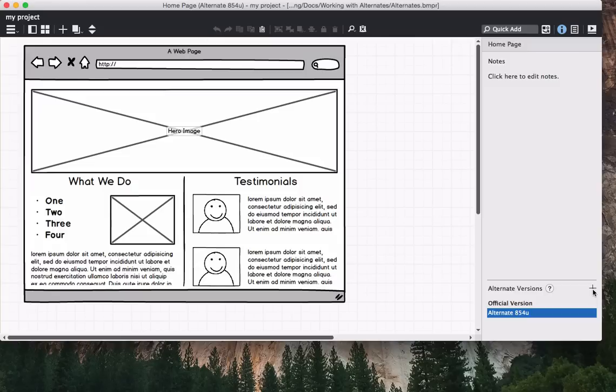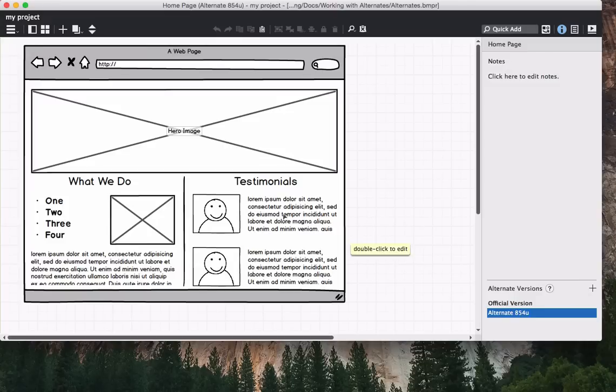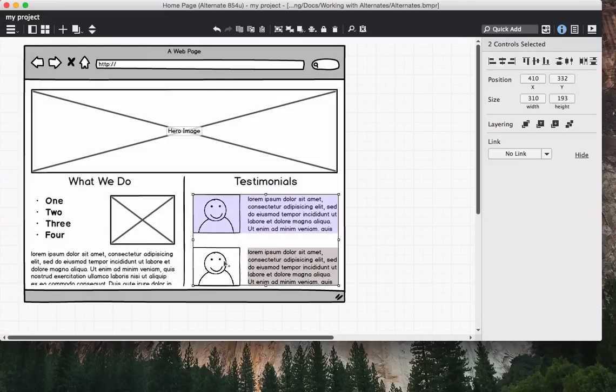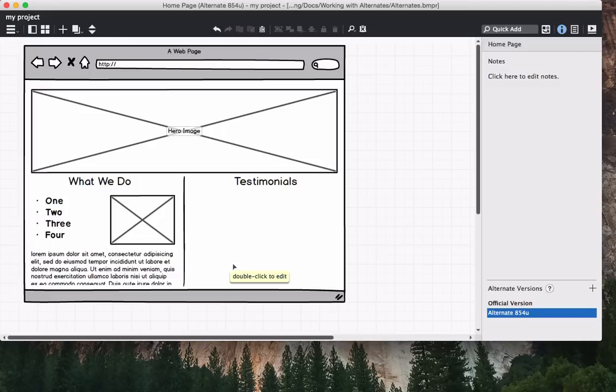Notice that there are now two items in the list of alternates, the official version and a new alternate version. When you create an alternate, it becomes selected and you can make edits to your alternate version of your mockup without affecting the original version.